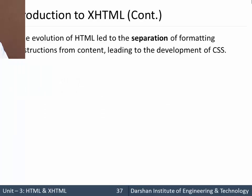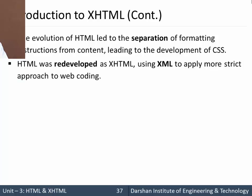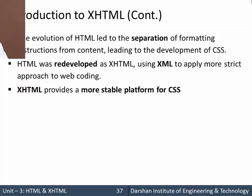The evolution of HTML led to separation of formatting instruction from the content, leading to the development of CSS. HTML was redeveloped as XHTML using XML to apply more strict approach to coding. XHTML provides a more stable platform for CSS. When we see CSS we will see how it is providing more stable version to CSS.